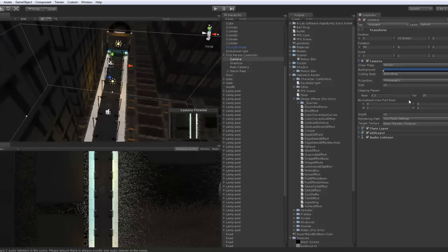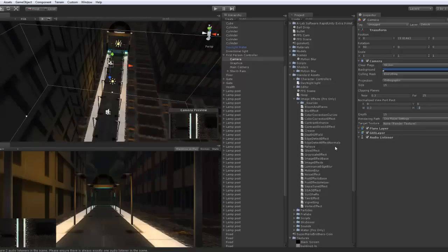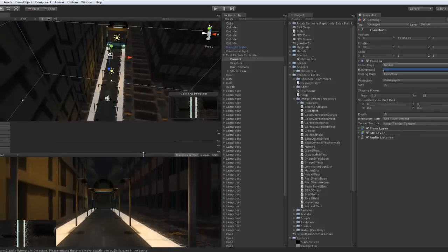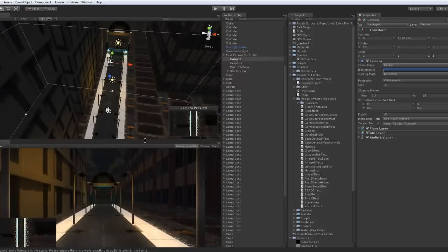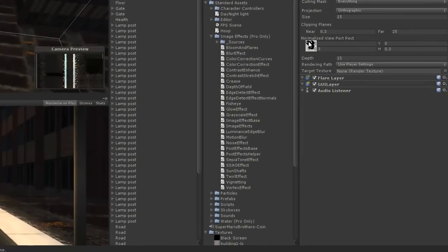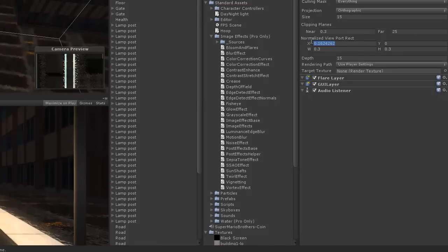The normalized viewport, this is actually the most important part. The width, you can play around with this for a second. Just change them both to 0.3 for now. You can change it to whatever size you want. But for now, I'm just using that. Then, with your X and Y right above it, just drag it to whatever side of the screen you want it to be on.